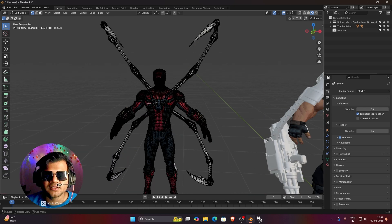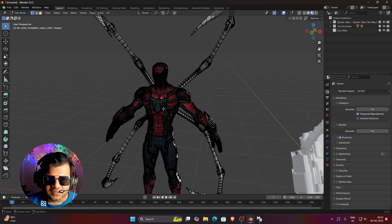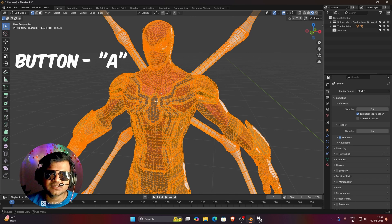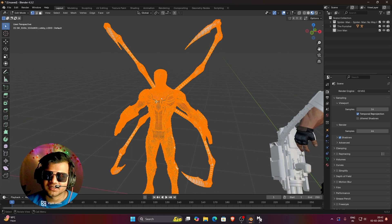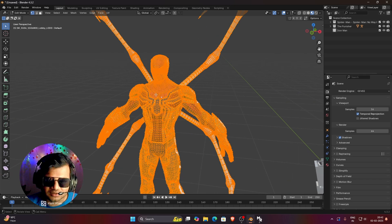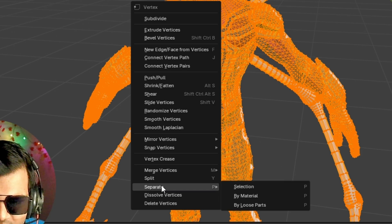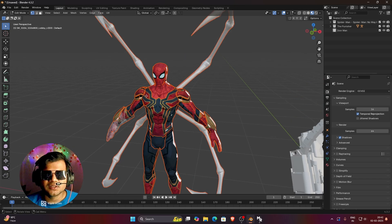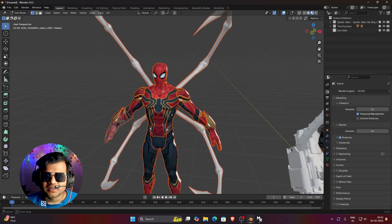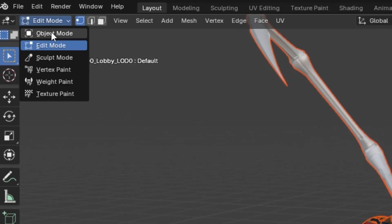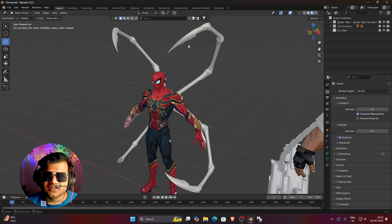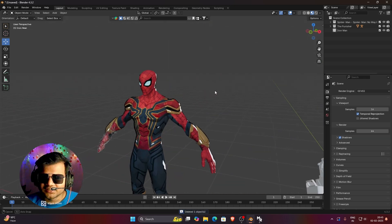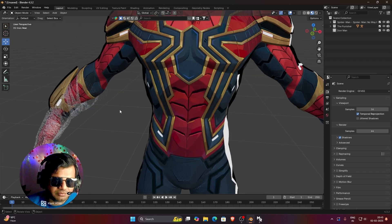If your model is deselected, just select any portion and press A on your keyboard to select the whole mesh. To separate the meshes, right-click on the 3D model, go to the Separate option, and then click on By Material. As soon as you click it, the whole mesh is separated by material. Once you go to object mode, you can start deleting everything you don't need. We want the tentacles removed, so just click on the tentacles and press the Delete button — the tentacles have been removed.